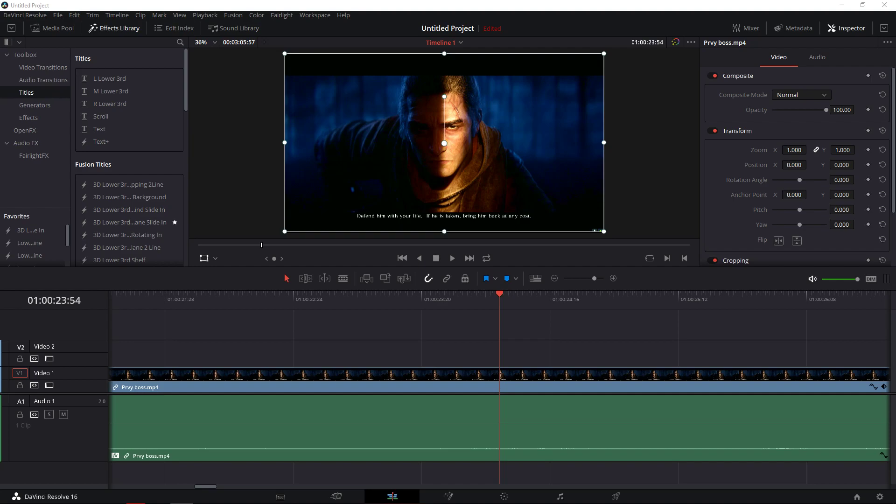Welcome everybody in this video I want to show you how you can do the text flicker effect in DaVinci Resolve and it's really pretty easy.